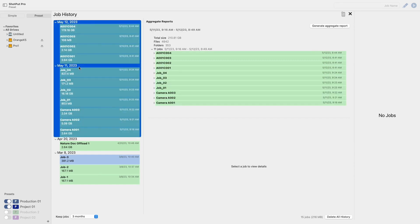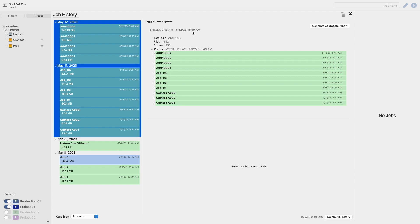Upon selecting a day or range of jobs the aggregate information appears in the upper panel to the right of your list of completed jobs. Some of the information given includes the range of time in which the jobs were run, the total size of all files, and the total number of files, folders, and jobs.